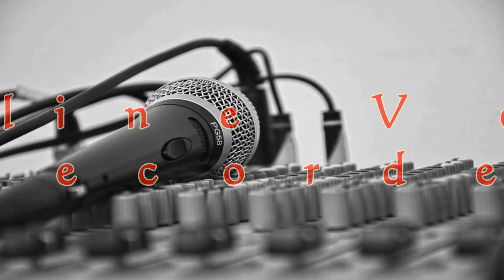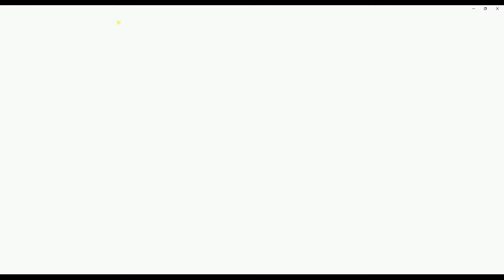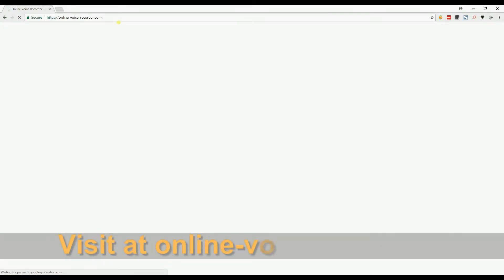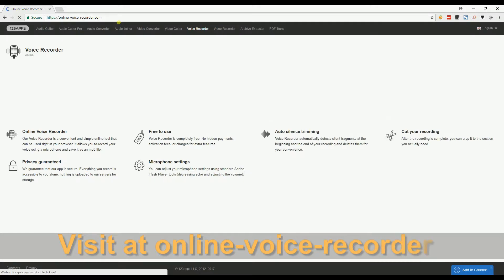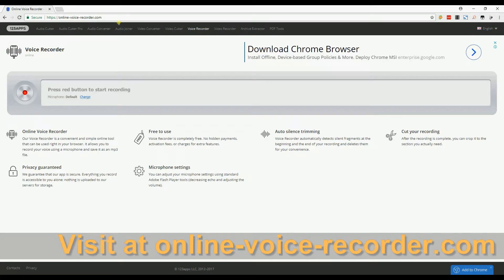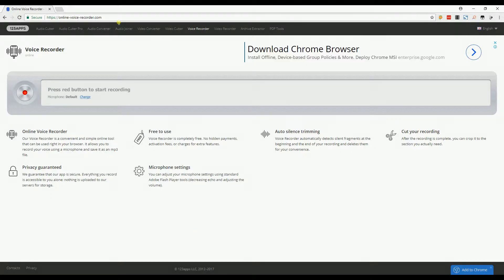Next is the Online Voice Recorder. You can get this app at onlinevoicerecorder.com. This tool is an online recorder that lets you catch your recording and trim some parts of it. To start and stop your recording, you may click this button.